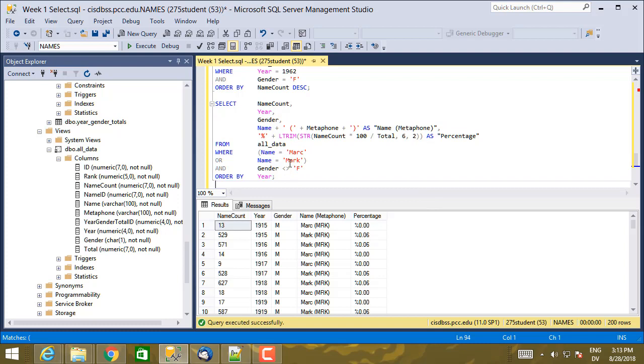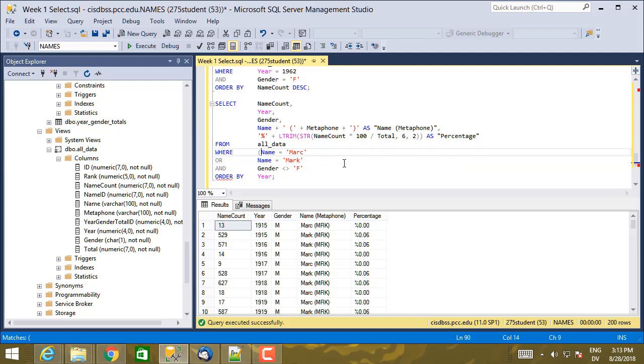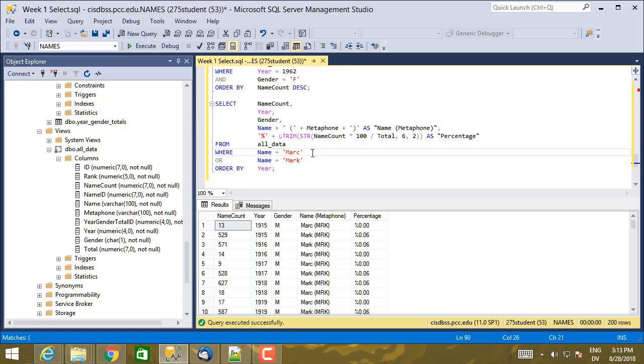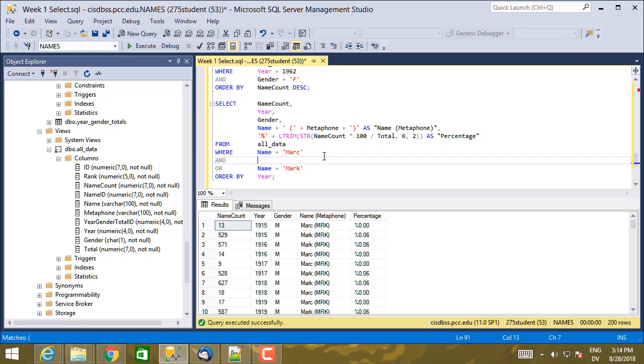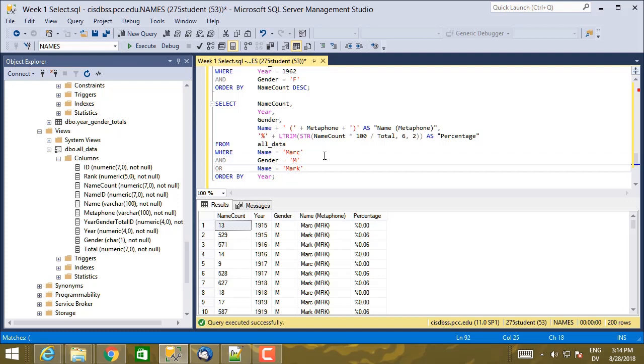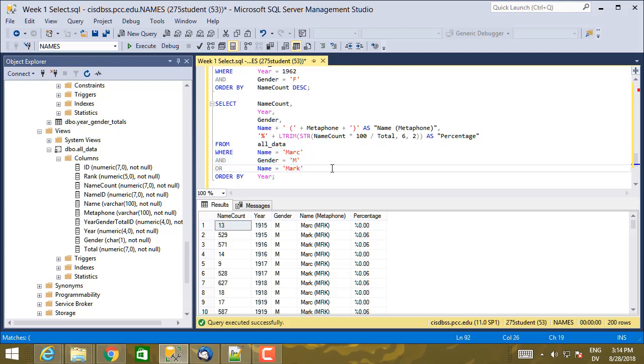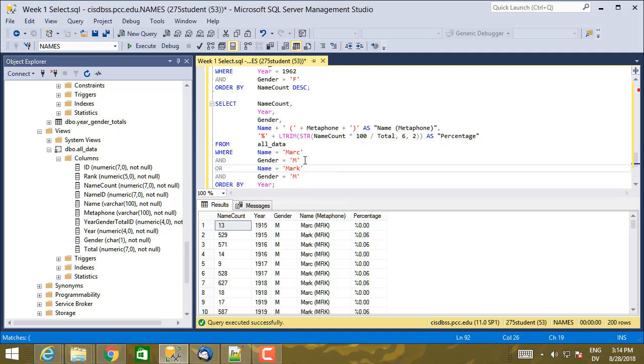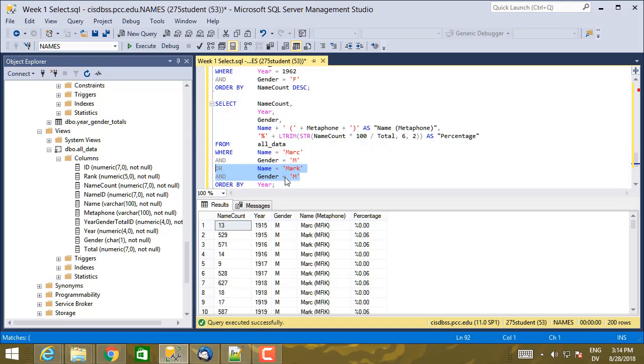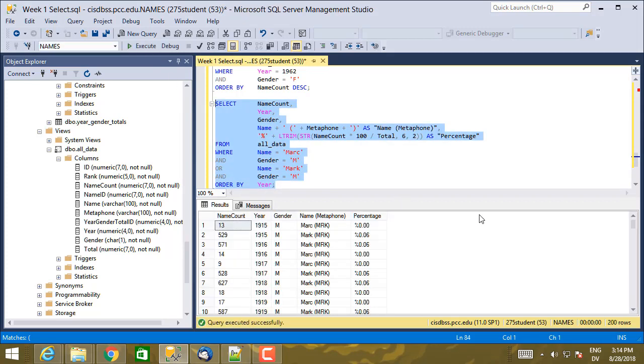So let's write a version of this that uses AND correctly without using parentheses. So I know that AND is going to take precedence over OR. So if I do AND gender equals male, that's only going to take male babies named M-A-R-C. And then if I add AND gender equals male here as well. Now this is going to be male babies named M-A-R-C or male babies named M-A-R-K. So that works as well.